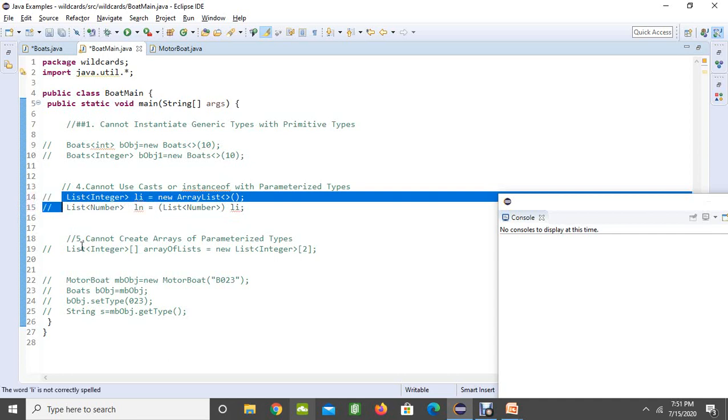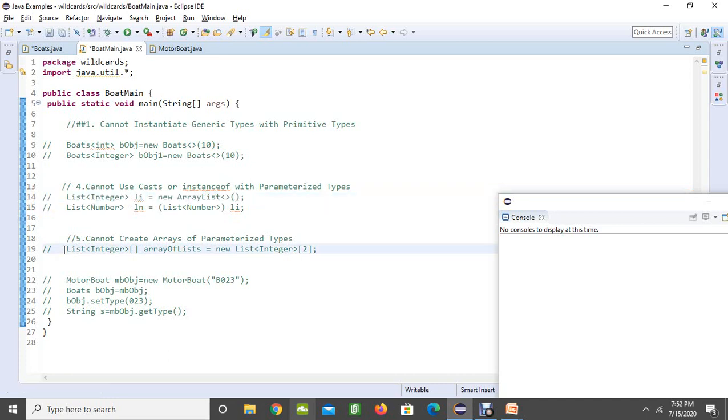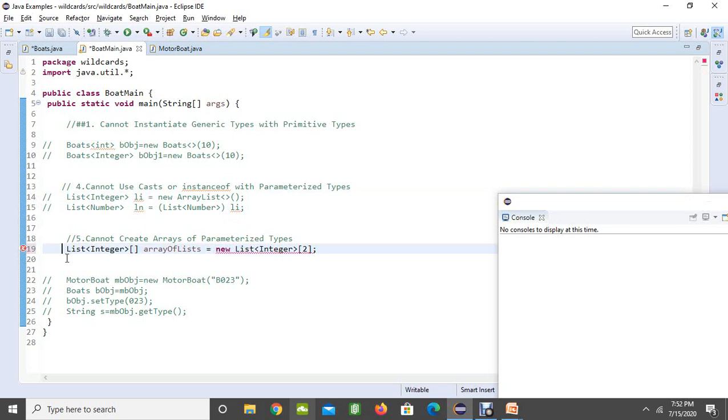Coming to our fifth point. Cannot create arrays of the parameterized types. Here if you are trying to create array like this, it is going to produce an error by saying cannot create a generic array of list integers. This is also not allowed on generics.